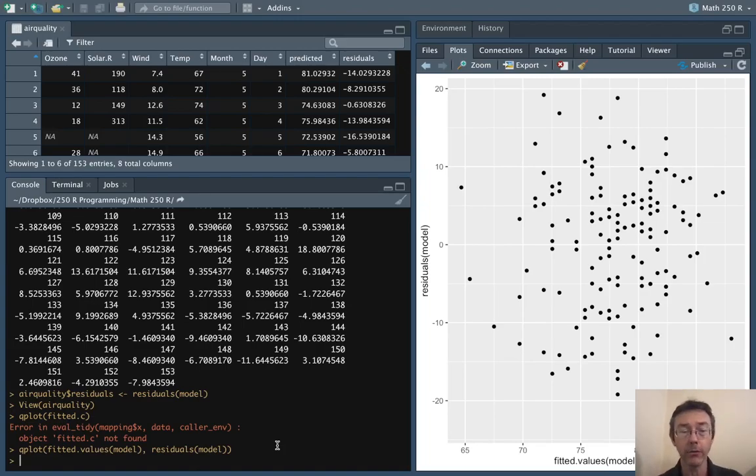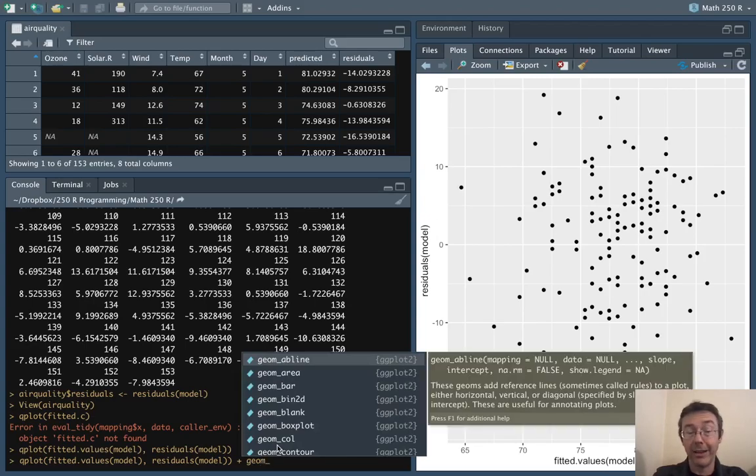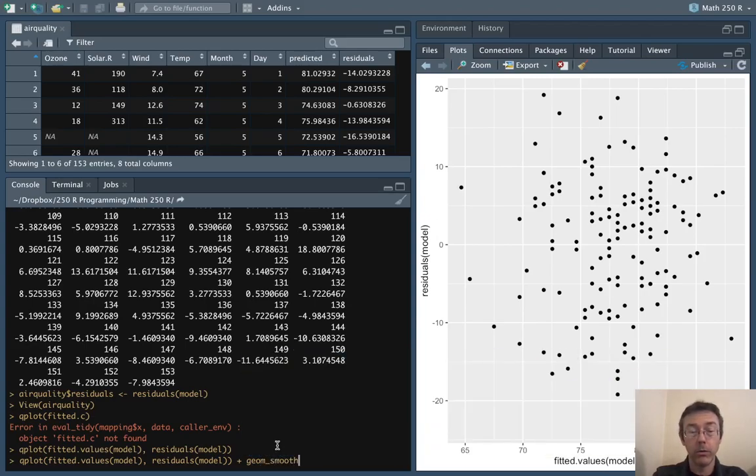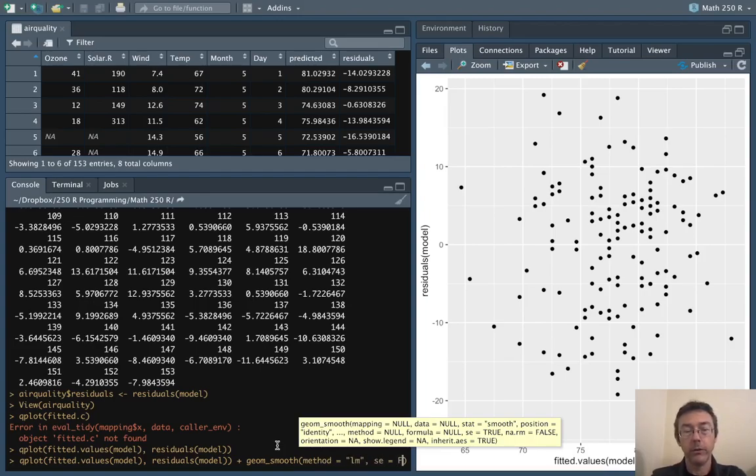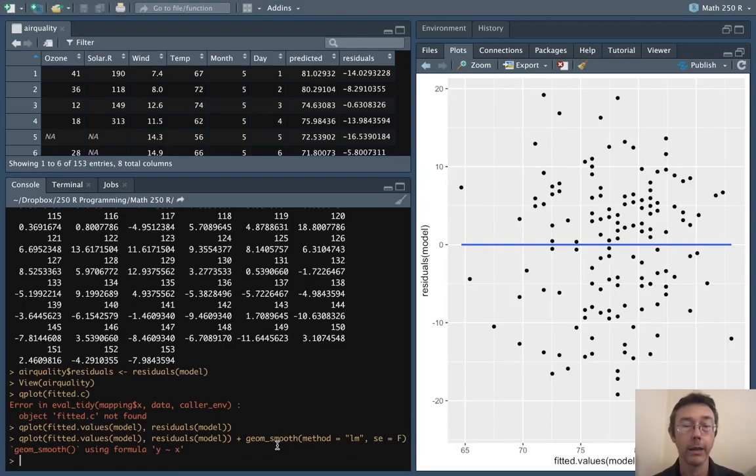We can verify that by putting in a regression line to this. geom_smooth method equals 'lm' se equals false and that will just be the horizontal line y equals zero.